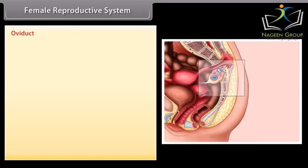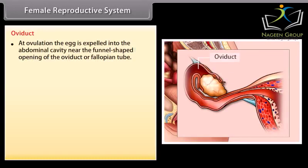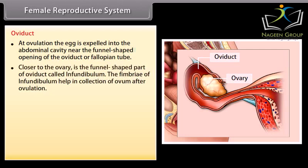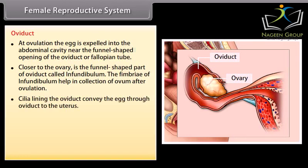At ovulation, the egg is expelled into the abdominal cavity near the funnel-shaped opening of the oviduct, or fallopian tube. Closer to the ovary is the funnel-shaped part of the oviduct called the infundibulum. The fimbriae of the infundibulum help in collection of the ovum after ovulation. Cilia lining the oviduct convey the egg through the oviduct to the uterus.